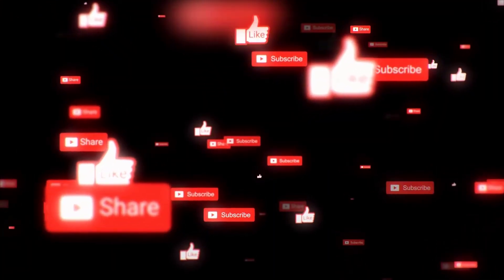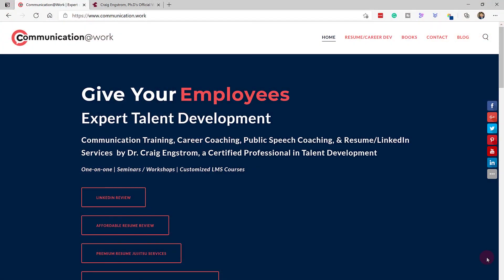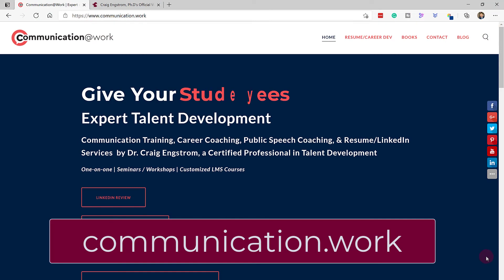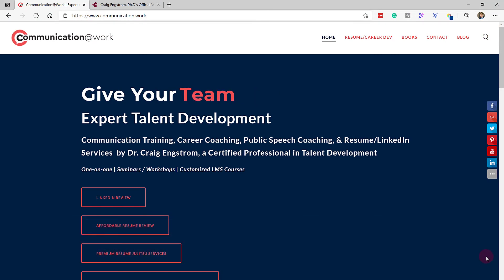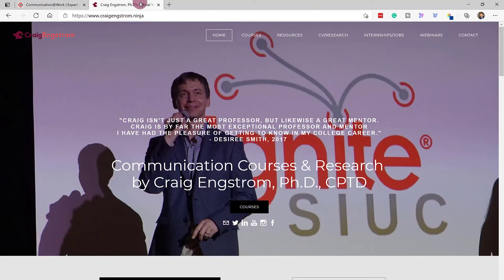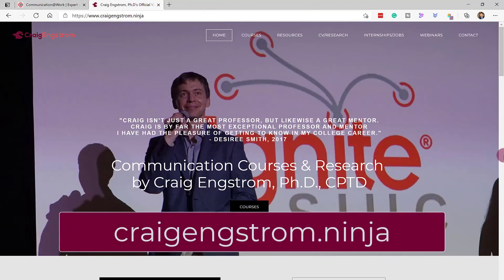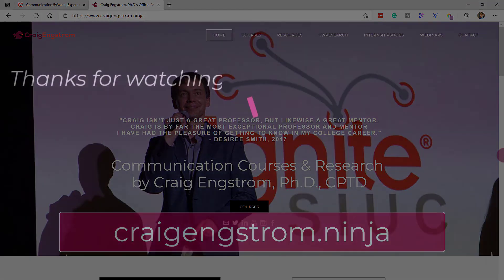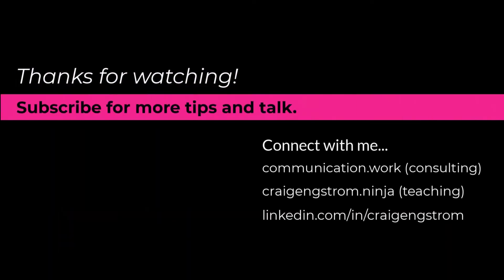If you found this video helpful, please consider subscribing to the channel, but at the very least hit that like button — it's totally free and it does help out the algorithm to get this video in front of more people who might benefit. Also consider checking out my company, Communication at Work, where I do LinkedIn reviews, affordable resume reviews, premium resume jiu-jitsu, public speaking coaching, and a variety of other things. And finally, check out my personal website — my teaching website — to see what I'm up to when I'm teaching students. Until the next video, I hope you have a wonderful day.